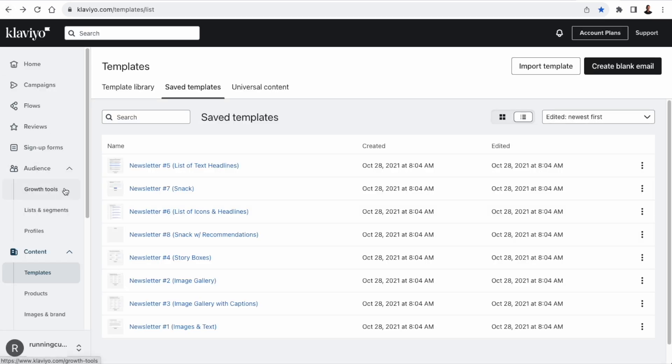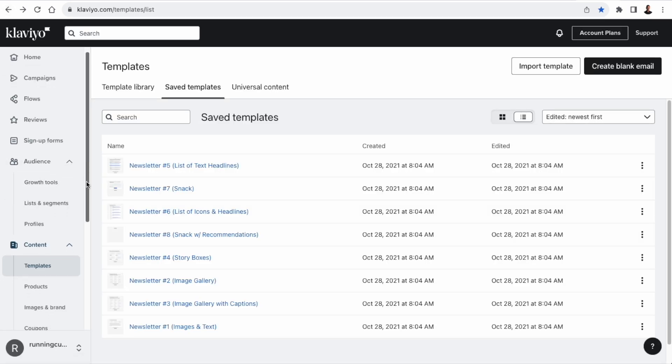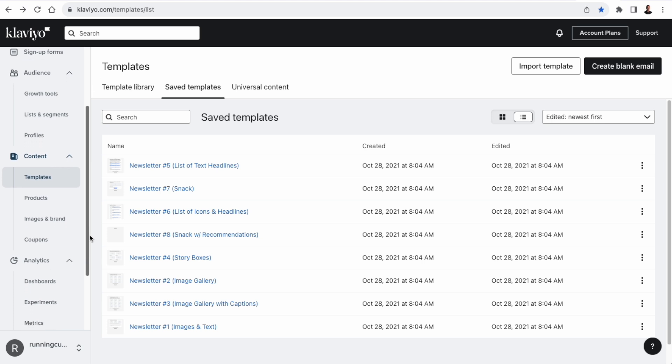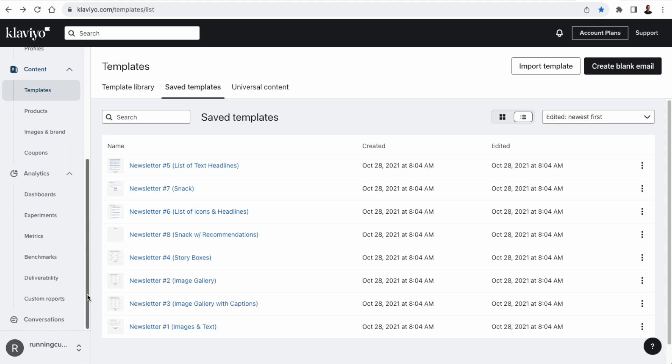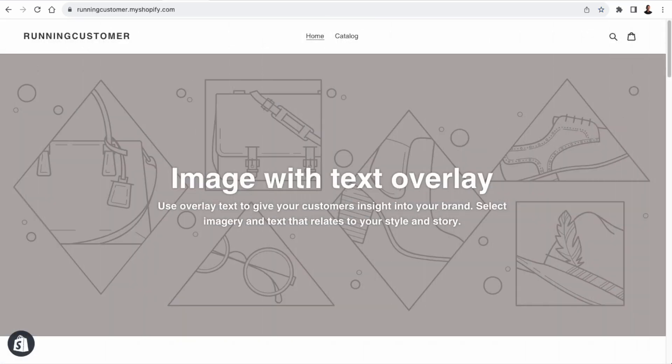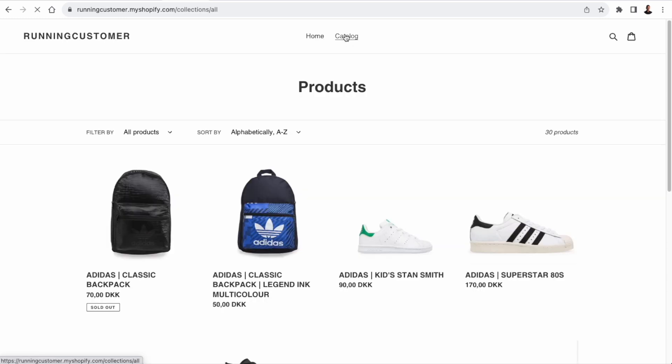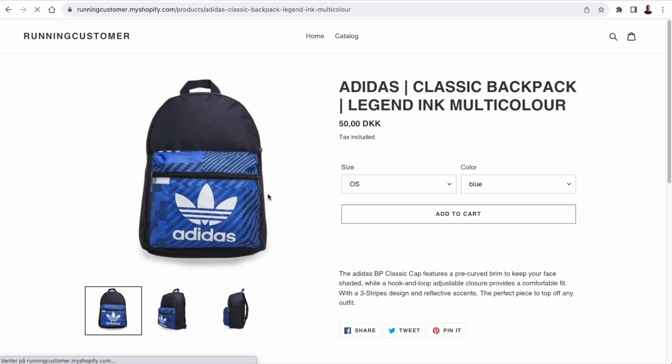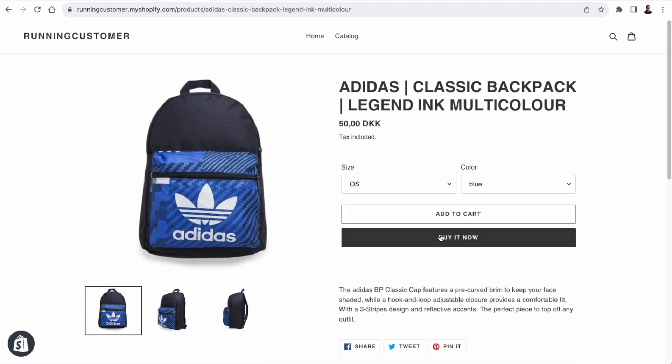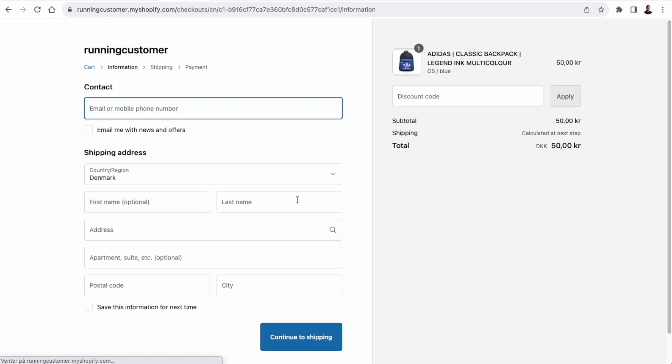Before we get to the API part, let me just demonstrate how the integration works and what happens when a customer makes an order. So I'm going to head over to the development store, runningcustomer.myshopify.com, and I'm going to make an order. Let's buy the Adidas Classic Backpack. I'm going to click buy now. Then I'm just going to fill out this contact information. And for everything I'm doing here, I'm using my own domain, rapidpromotion.com, for the emails, because I want to be able to test sending the flows and campaigns.